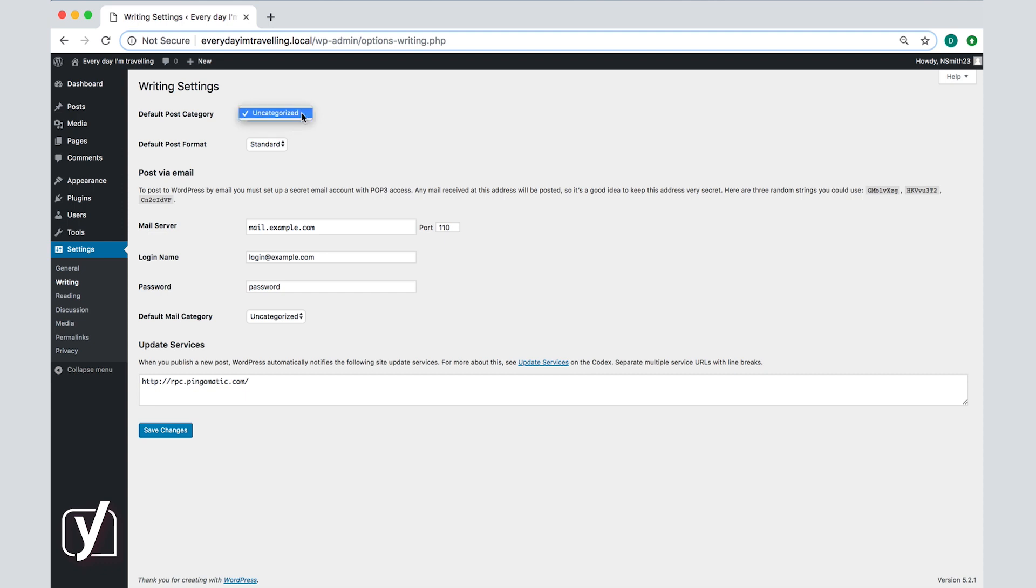Right now we do not have many categories but we will create some and show you how to create them yourself in module 5. The default category for this option is uncategorized but of course you can change that if you want to.